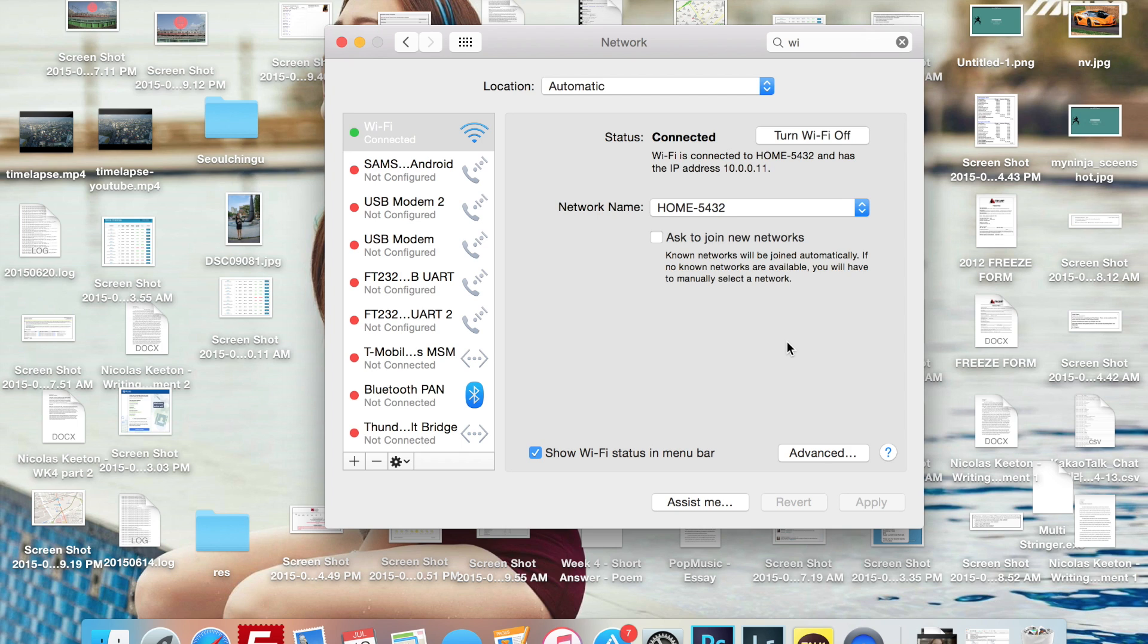So yeah, as you can see, I'm back here and I'm connected to my home network.